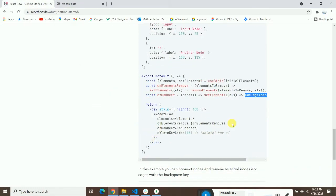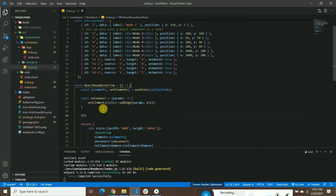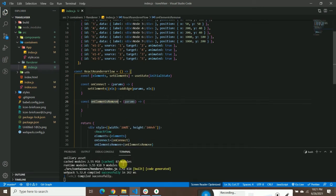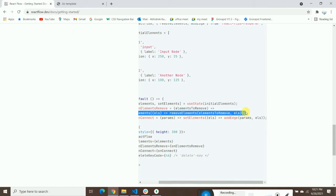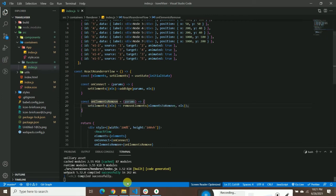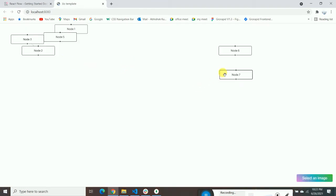Next we're going to try onElementsRemove. Copy this function and paste it. We also need to create the removeElements function — copy it and paste it below. Pass the elements to remove and wire it up. Now it should remove the element from your component. Let's see if remove element is working — click on it and try to remove it.